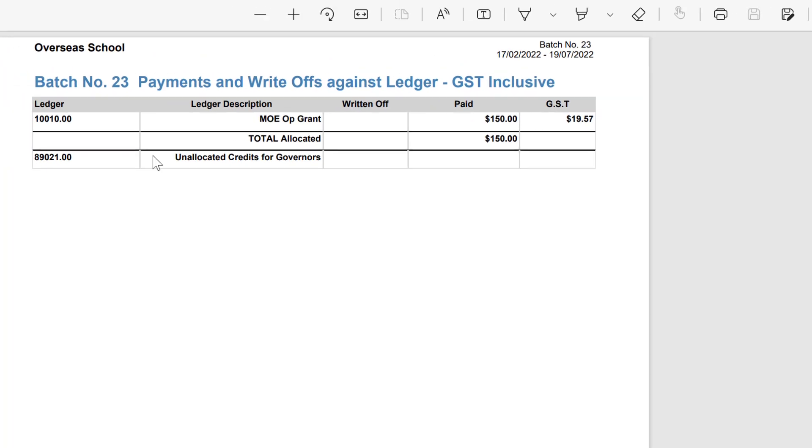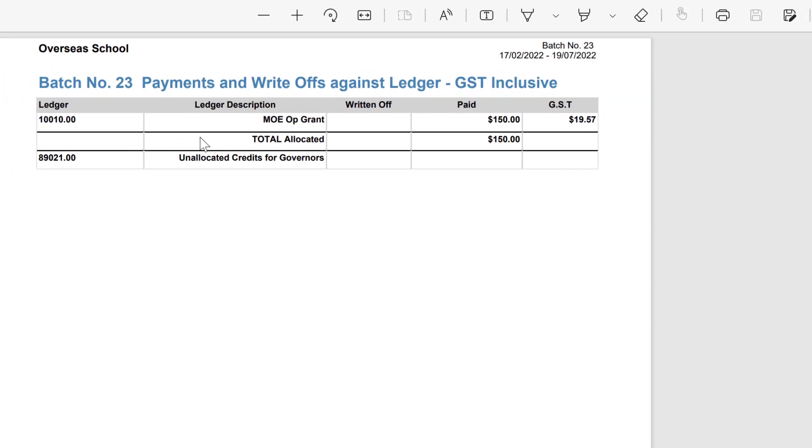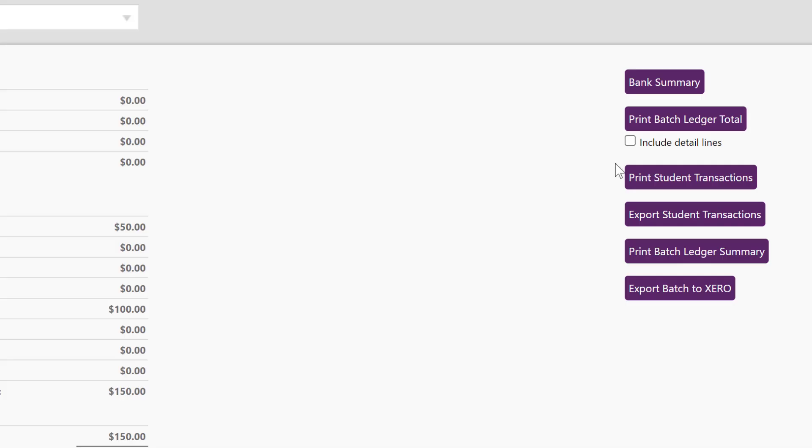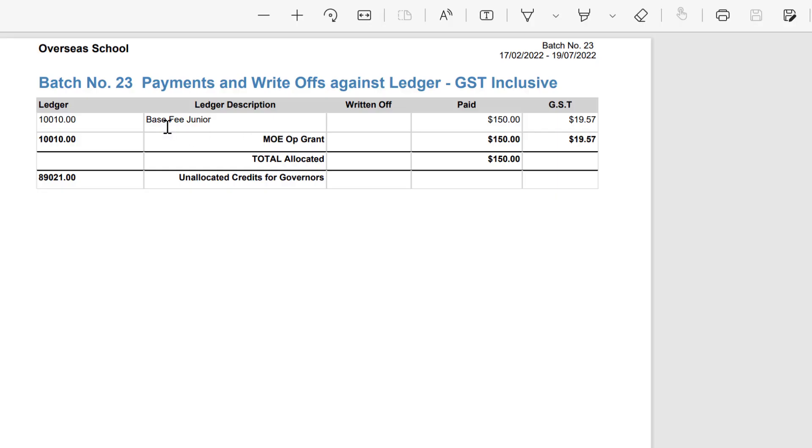In this batch, $150 went to the MOE op grant. I can choose to print this with the detailed lines as well in that batch ledger total and that will tell you what the item was that that money went to.